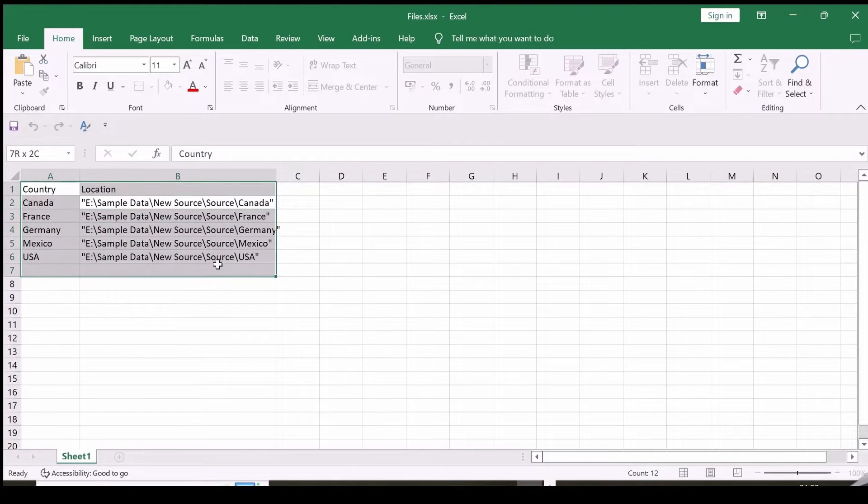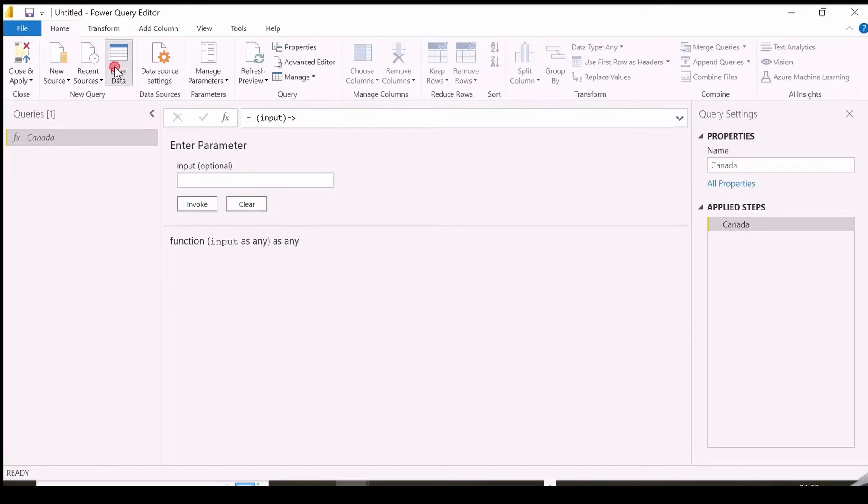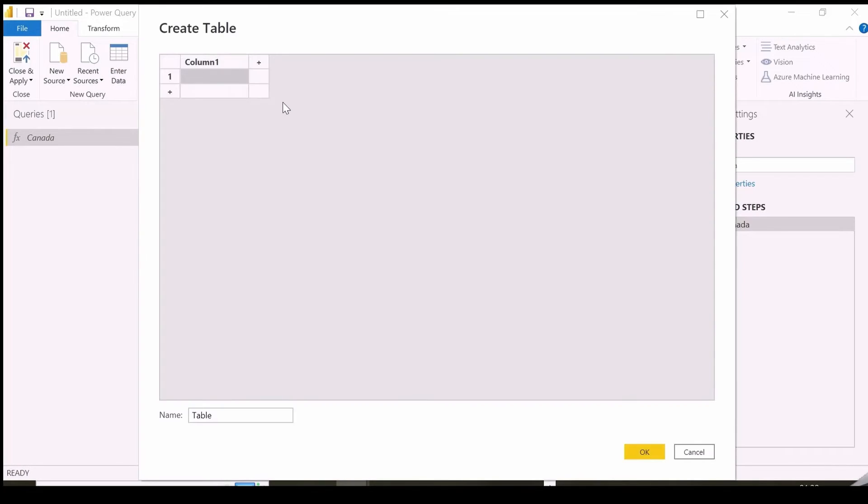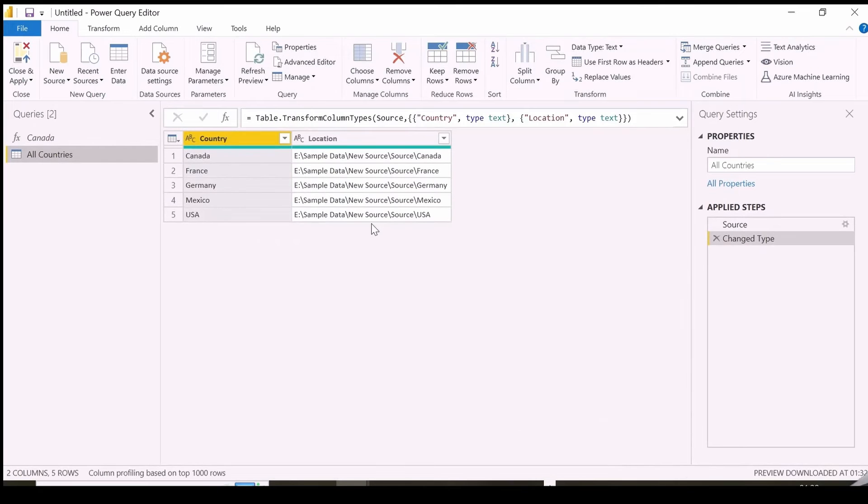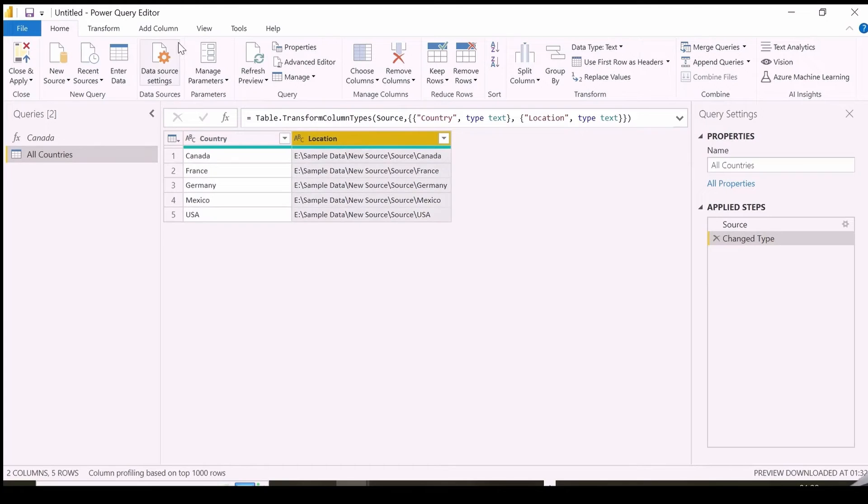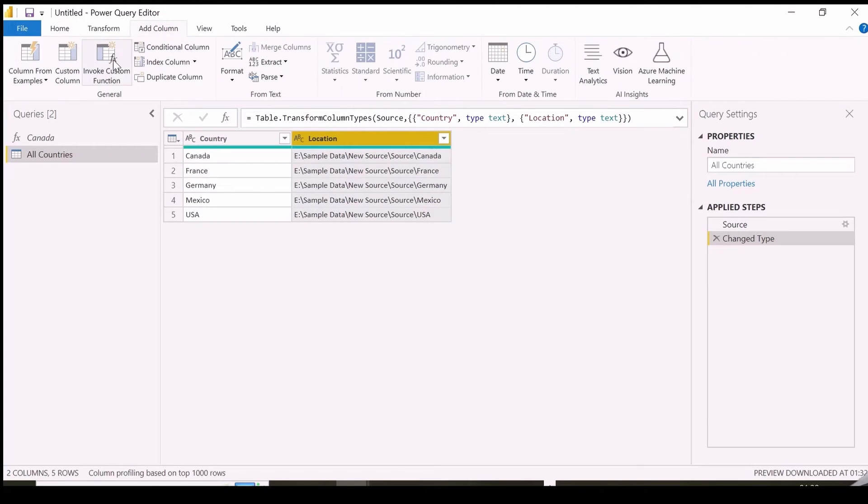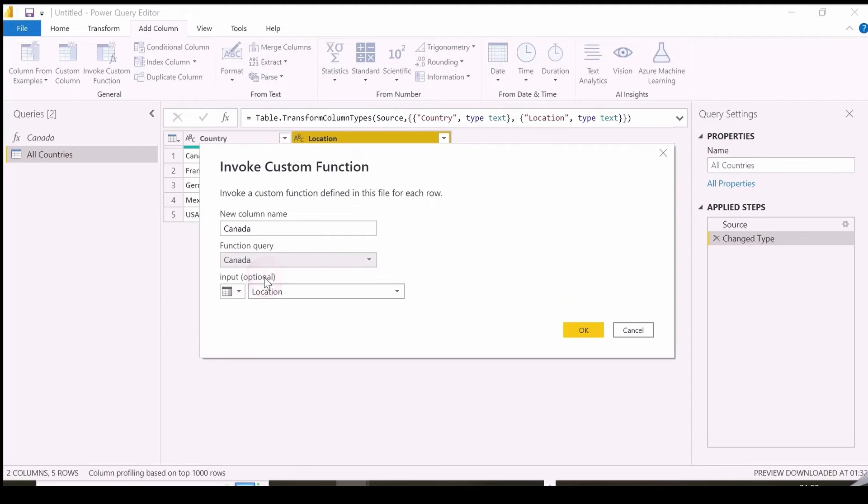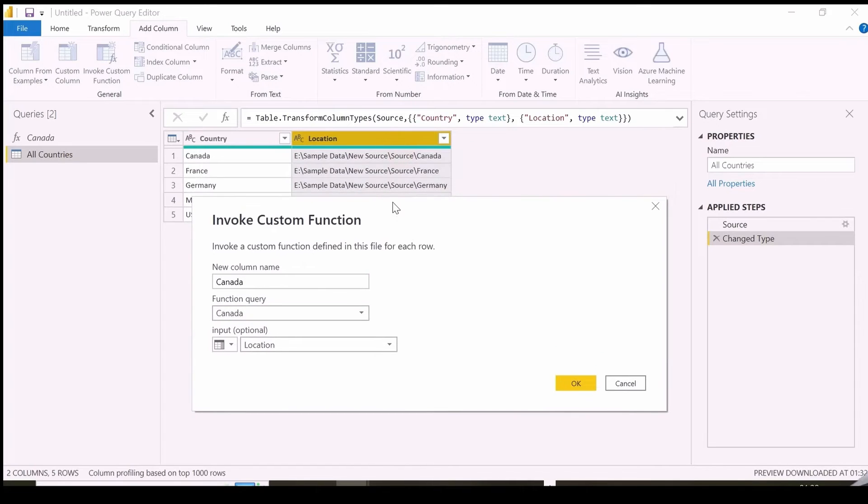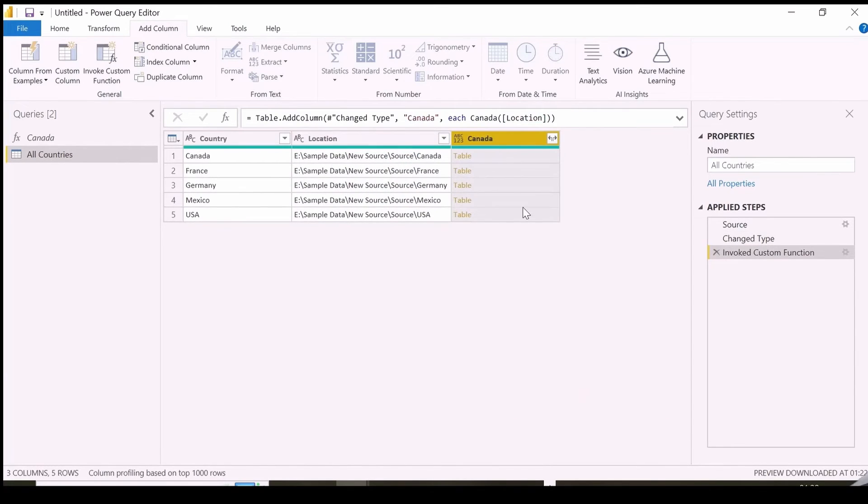Let's add our Excel sheet having country and folder paths in a table here. I can rename it to All Countries. I get here the table with two columns. I will add a column here from the menu, and invoke my custom function, which will work for each row of this table. I didn't rename my custom function name in this example, but you can rename it and keep an appropriate name. I also need to mention here the folder location column name.